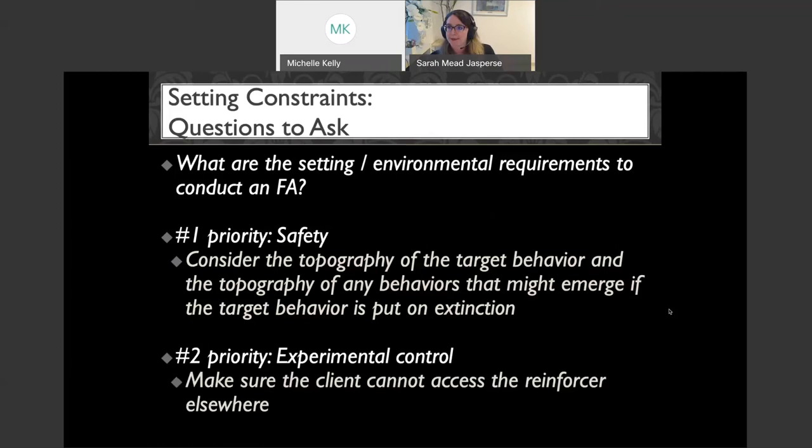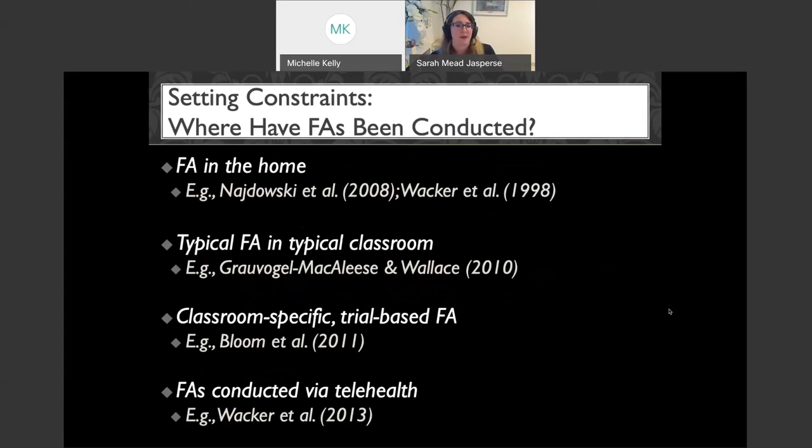So where have FAs been conducted? We have examples of functional analyses being conducted in the home, in typical classrooms — Dr. Sarah Bloom actually changed the format to a trial-based FA to conduct in the classroom — and Dr. Walker and Wacker's lab has been doing home-based FAs.